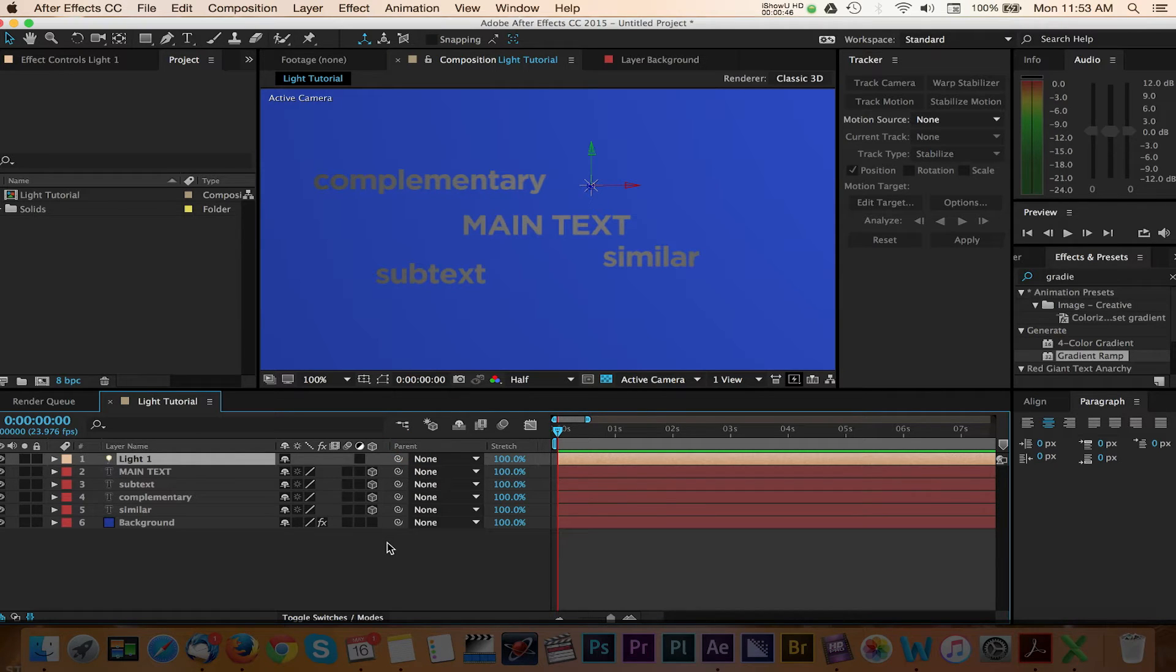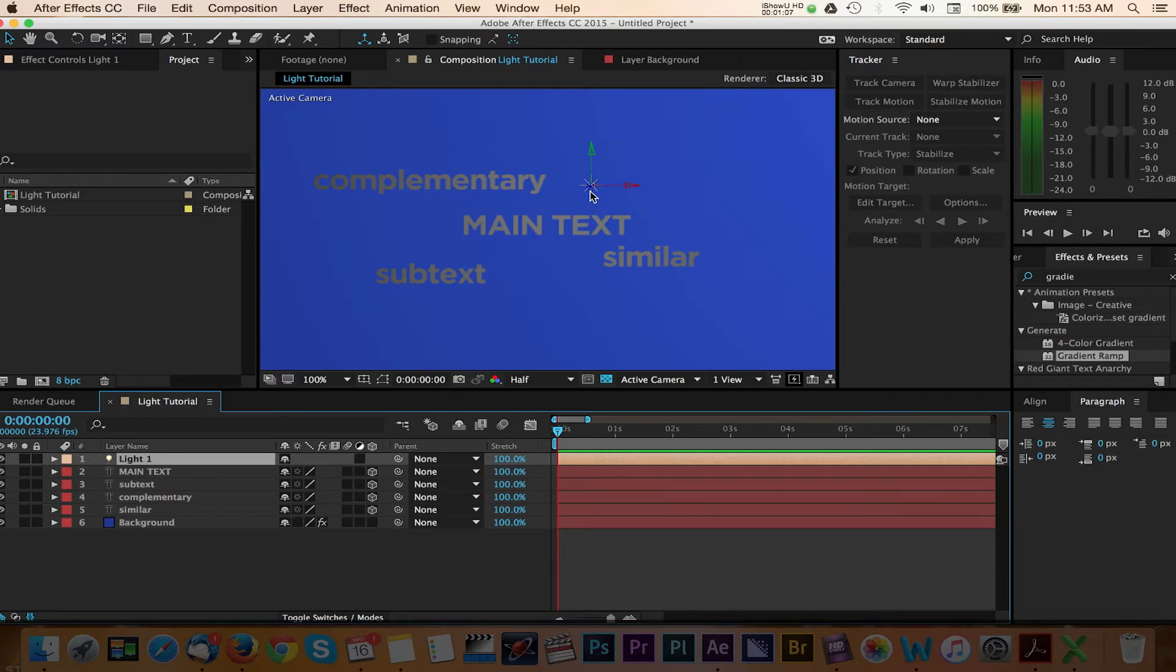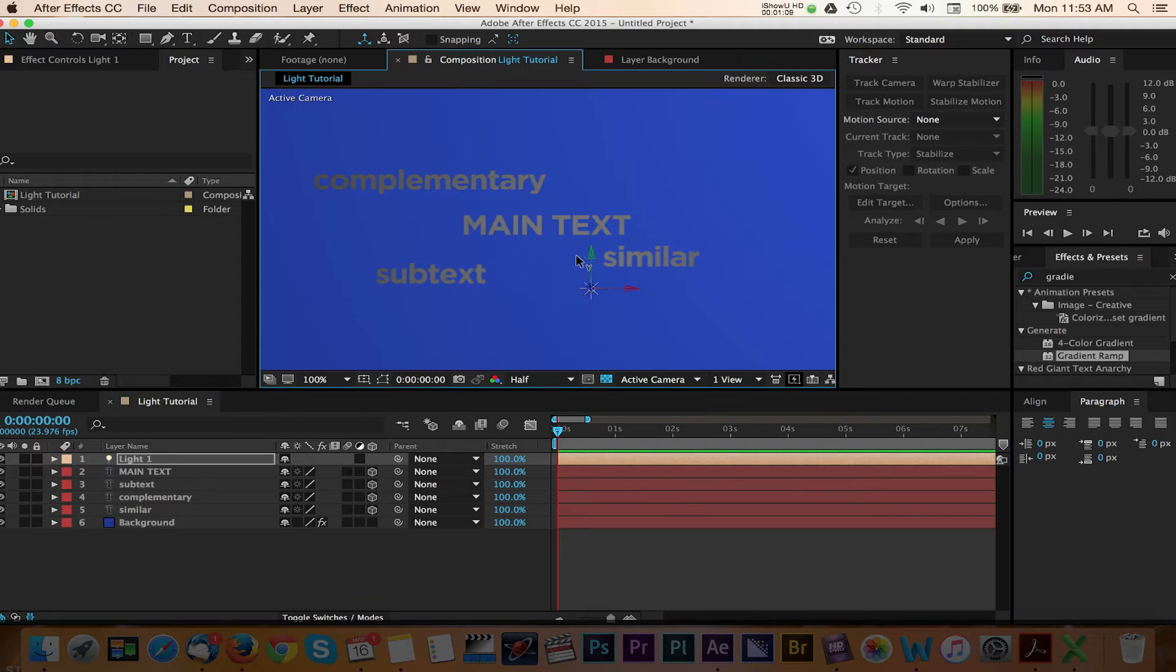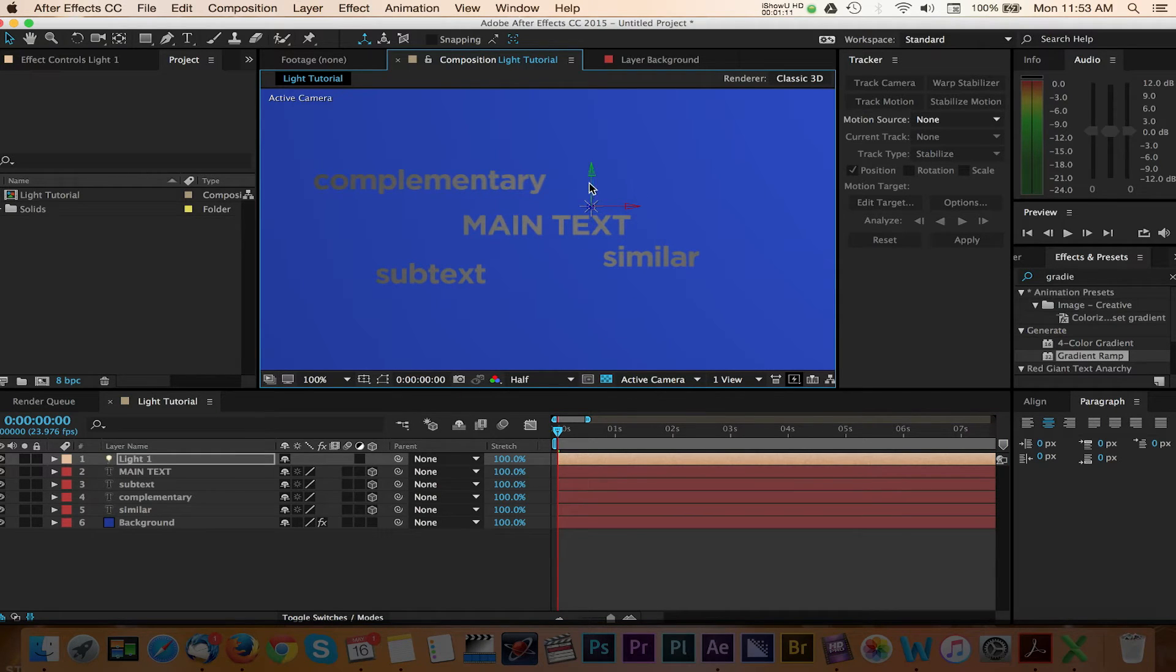With the light layer selected, you can play with the position of the light by dragging the handles in and out or to the left and to the right.